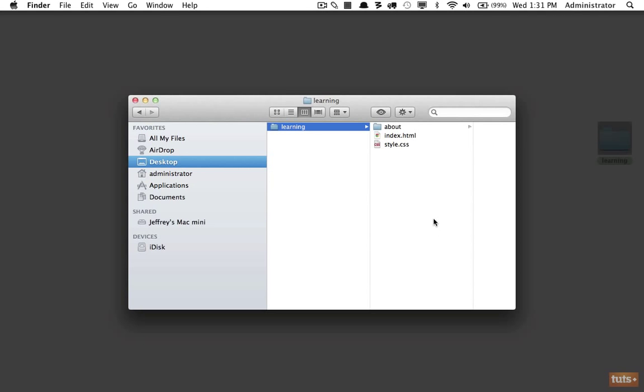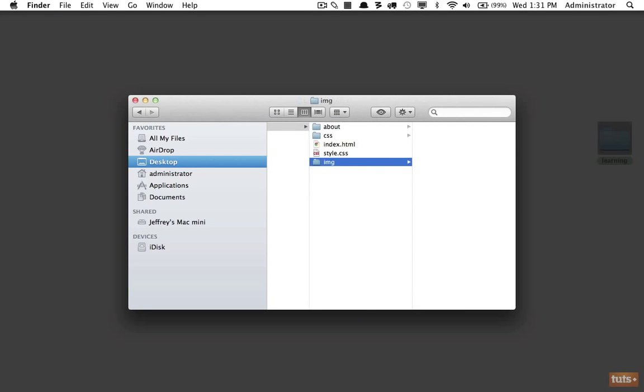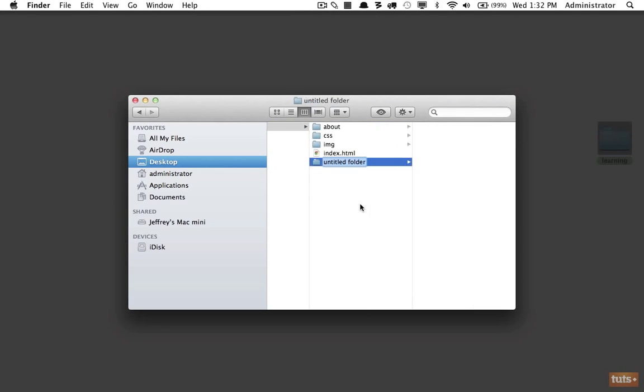So instead, create folders for your CSS and for your images. Now I'm going to take my style and bring it in here. Any images I have will go in the images folder. Once you begin working with JavaScript...